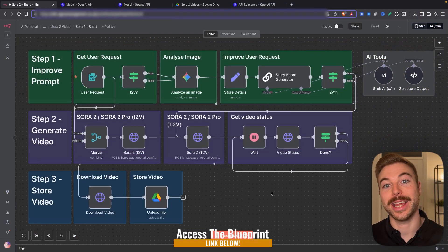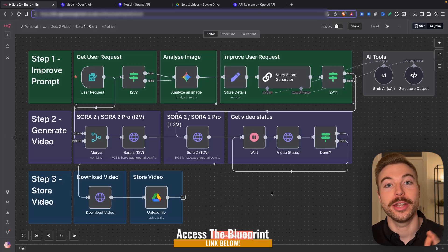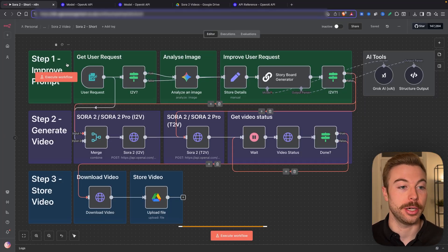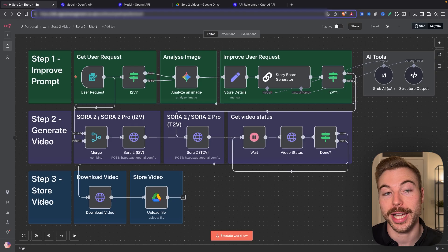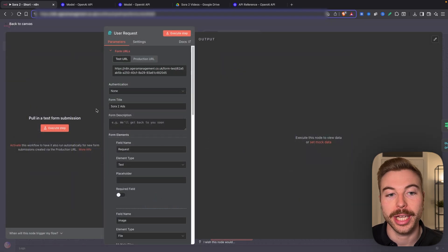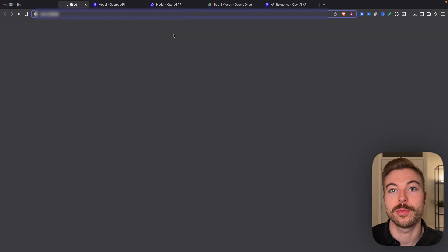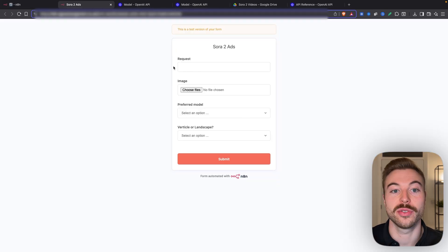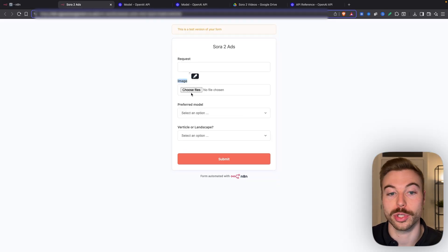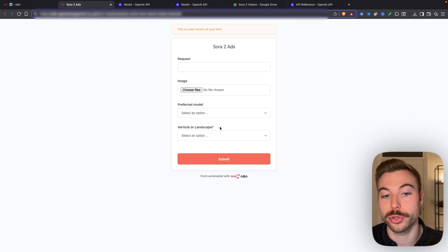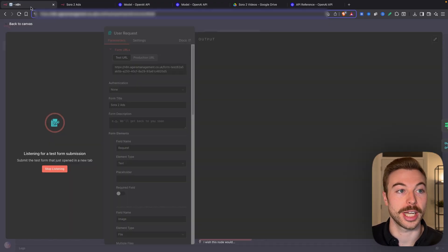Let me show you what I mean — we're going to come across to this n8n workflow that's directly using the OpenAI API. We're going to be getting a user request coming through asking for some details around the image they want to generate, any reference images they want to include, the preferred model, and if they want the video to be vertical or landscape.